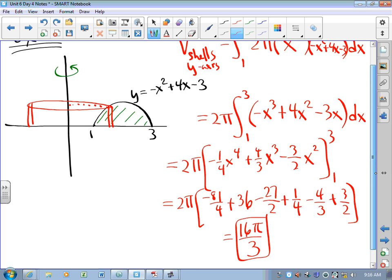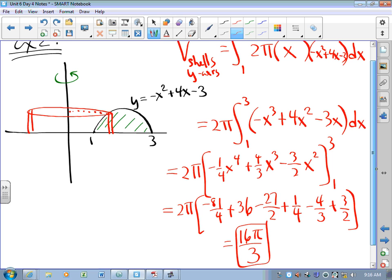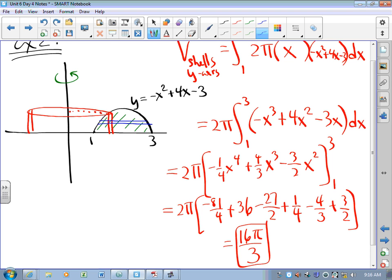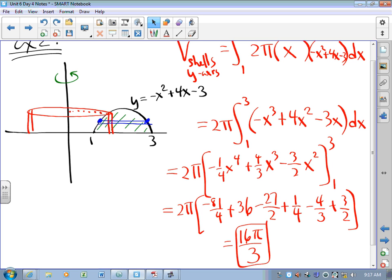That's just arithmetic. As a side note, this is very hard to check using washers, because if we slice horizontally we're going from the parabola to the parabola — solving for x in terms of y would give us two different functions, and that's just a mess. This is an easier problem to do using cylindrical shells.